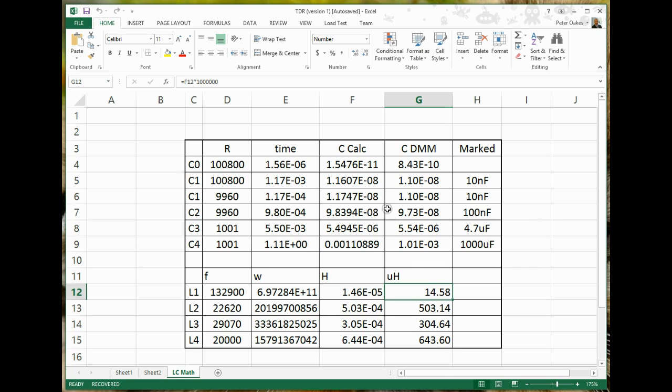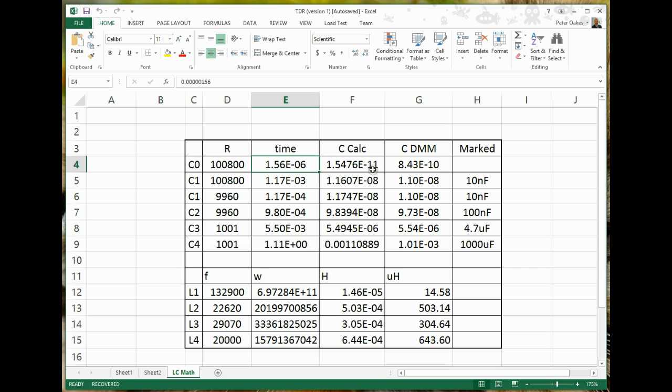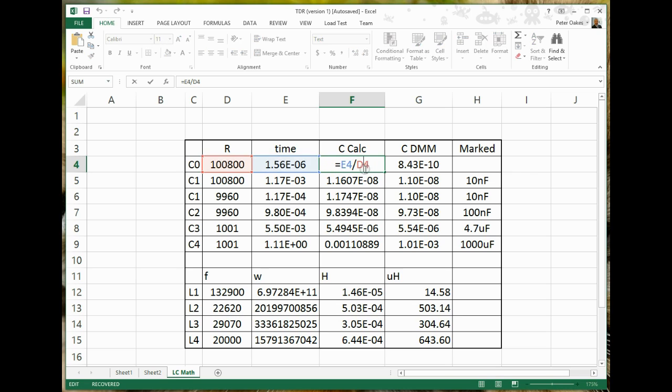For the capacitors, the math is much, much more straightforward. We capture the rise time, we know the resistor, we know that the rise time was 63%, so we can simply do the rise time divided by the resistance, and that gives us a calculated capacitance.